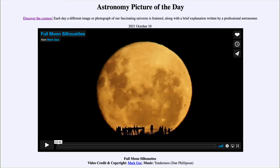Greetings and welcome to the introduction to astronomy. One of the things that I like to do in each of my introductory astronomy classes is to begin the class with the Astronomy Picture of the Day from the NASA website — that is apod.nasa.gov/apod. Today's picture for October 10th of 2021 is titled Full Moon Silhouettes.